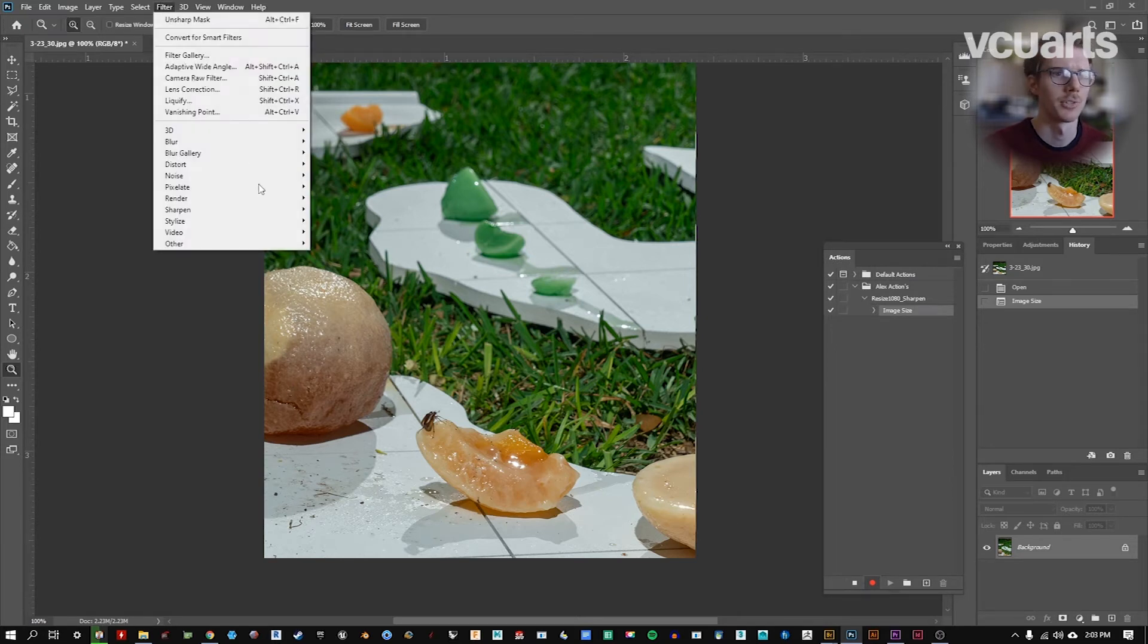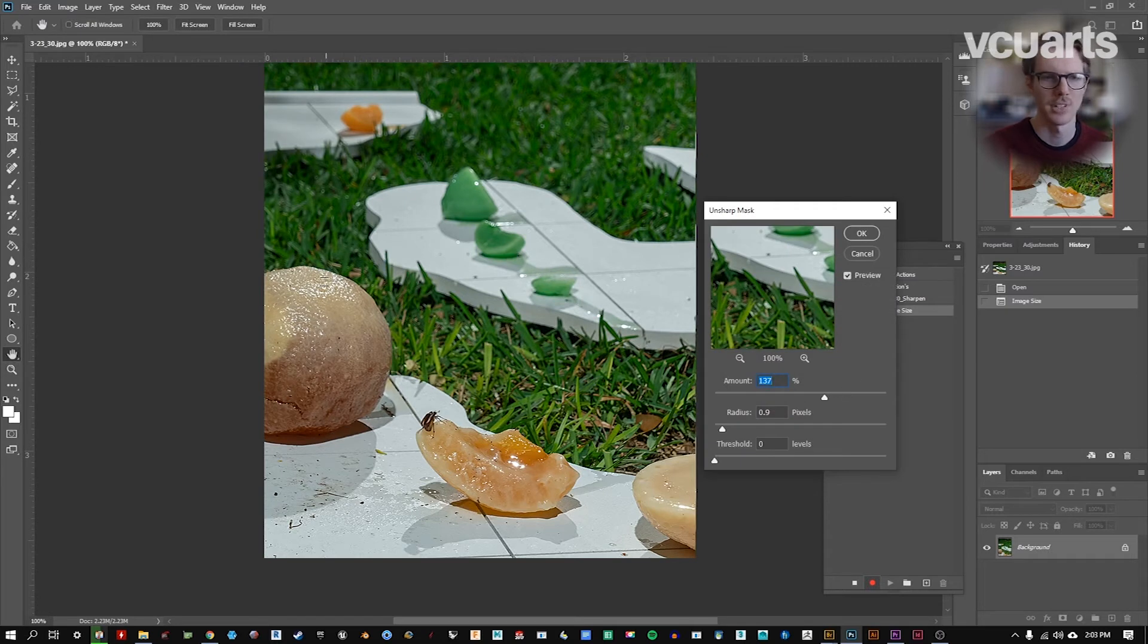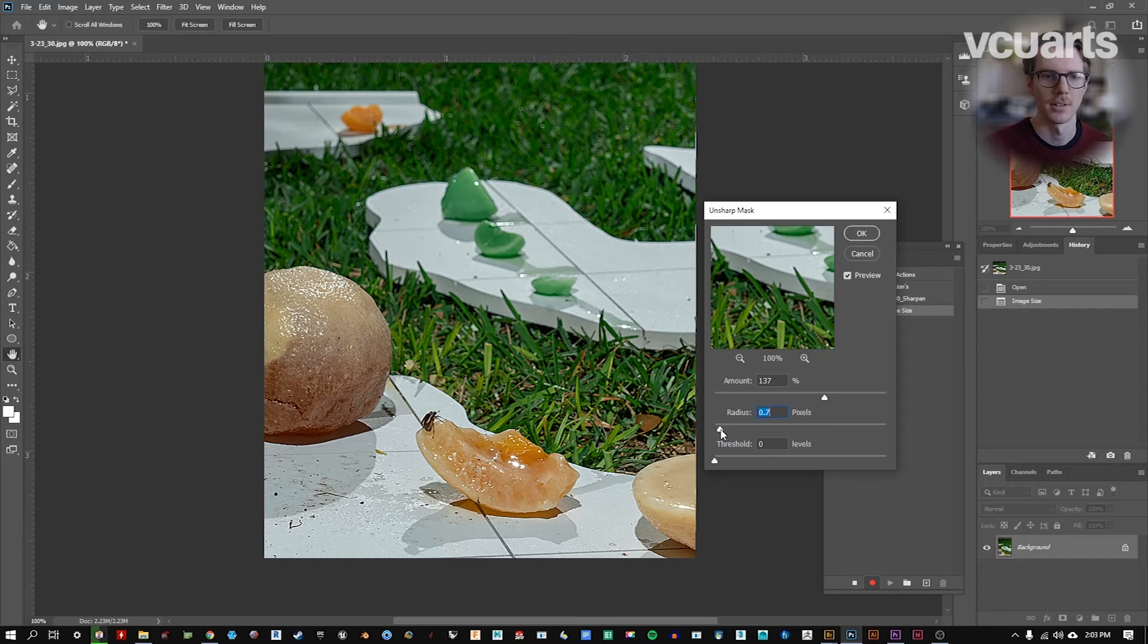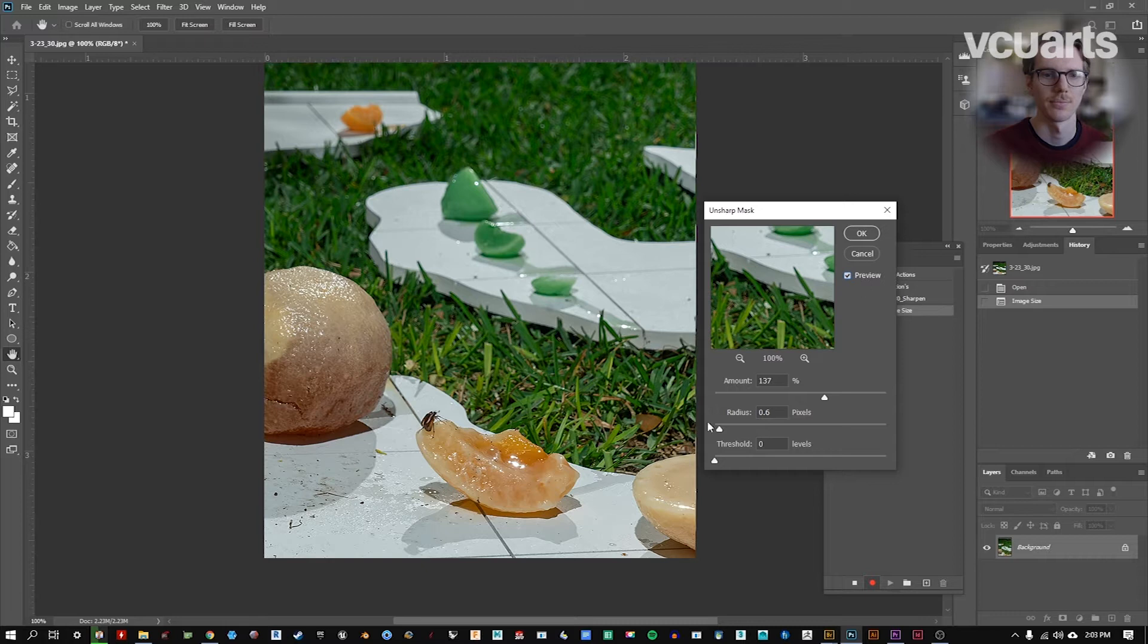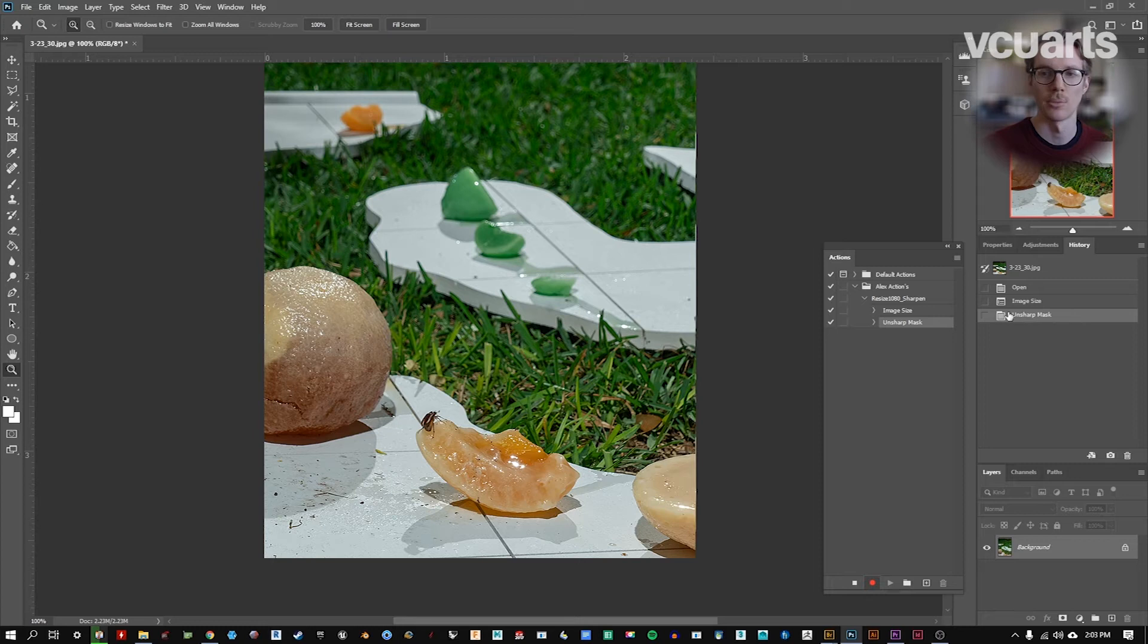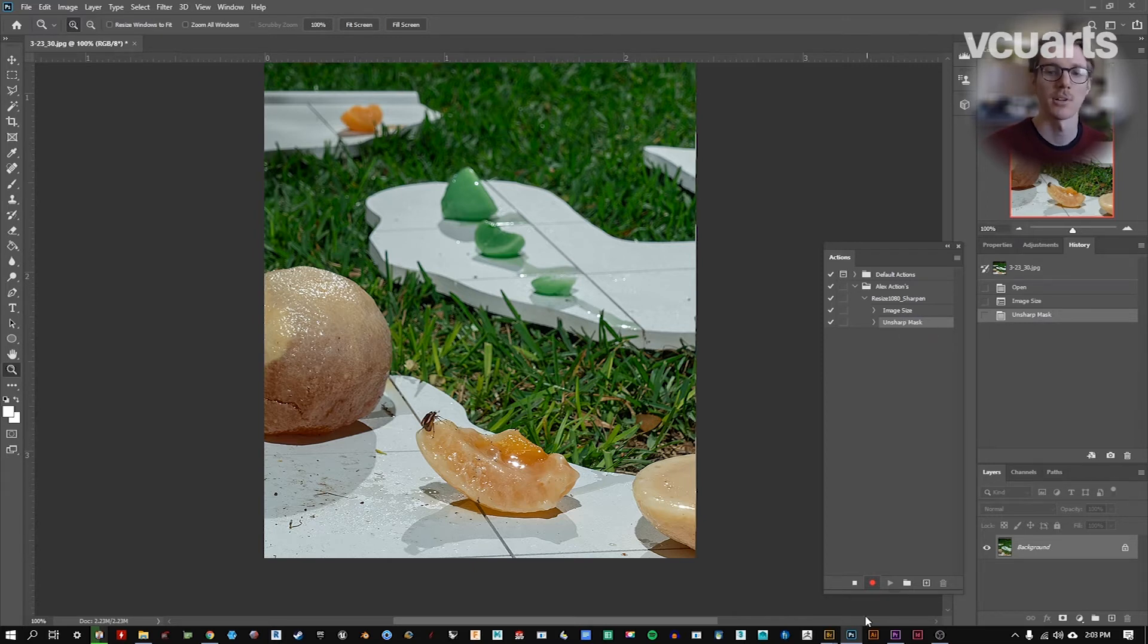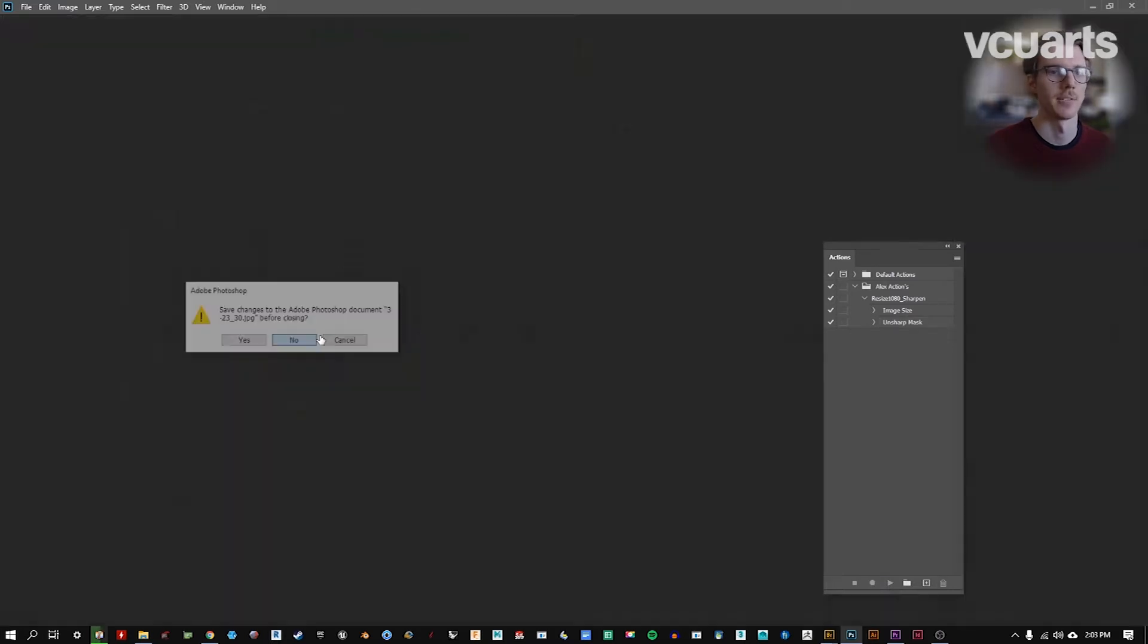If we go to Filter now, Sharpen, Unsharp Mask, you can see that maybe it's a little bit aggressive. Maybe we can play with this radius here and get this to a point where just those highlights are coming through clearly. Cycle that on and off. Click OK. Now we can see a new element on our history has shown up, but also in our action. So that's all I was hoping to get done with this group of images. So I've done my resizing and my sharpening. I'm going to click Stop now, and I'm going to close this file without saving it.